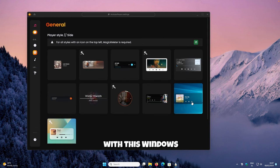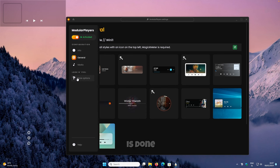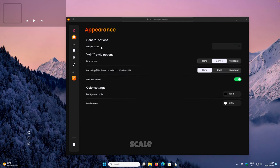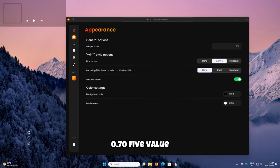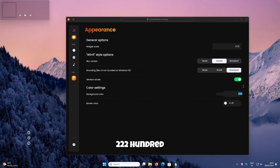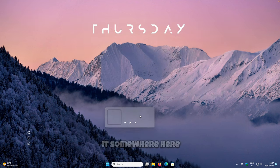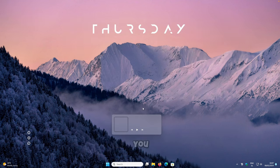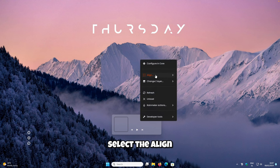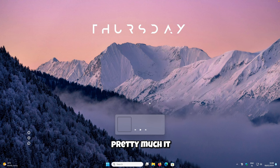Toggle the skin on to enable it. Under General Options, pick your preferred style — I will go with the Windows 11 option. The widget should appear in the top left of your screen. Under Style Options, set the widget scale to 0.75 for a smaller size, set rounding to Standard, and change the background color from triple zeros to triple 255. Place it in the middle, right-click, select Align, and set it to Horizontally Centered.